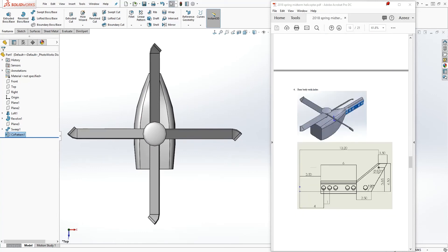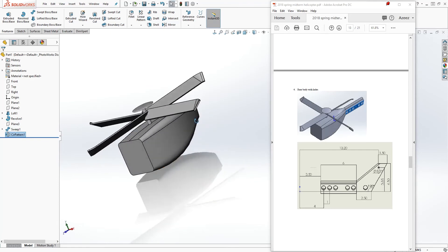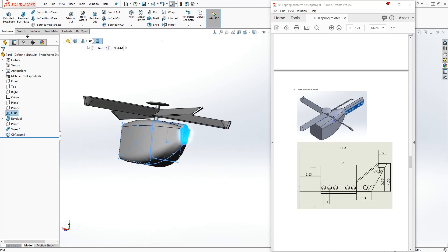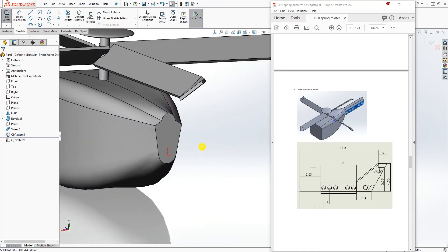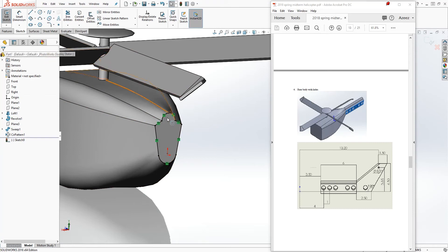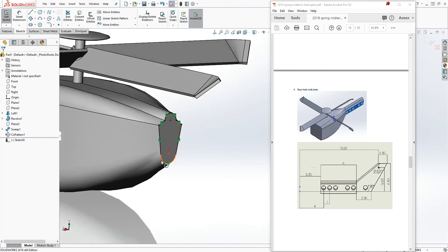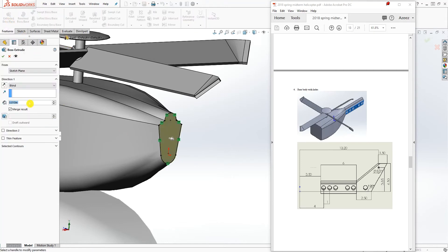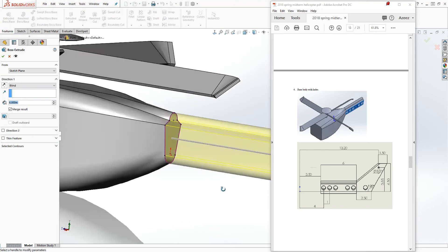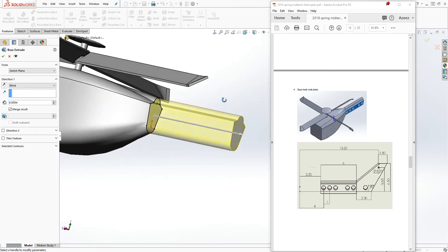The next thing we need to do is draw the rear body. Click on this back face, sketch, and select this face again and convert entities. This is the reason why I really like this exercise because you are working with almost everything you'll be using in SOLIDWORKS on a day-to-day basis. So now we're using convert entities — select this face, convert entity, and that gives you your sketch profile. Just extrude it 6: feature extrude 6, and click OK.